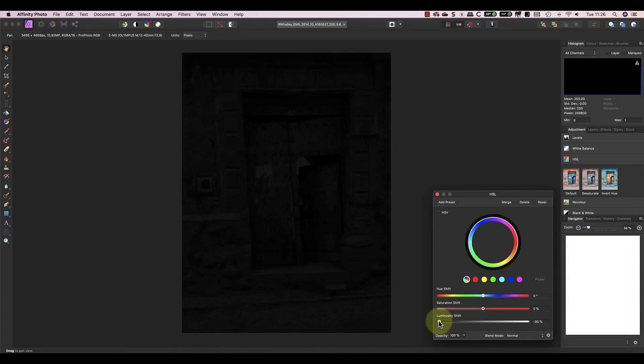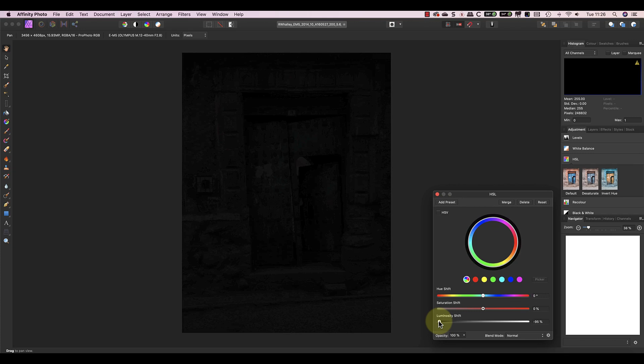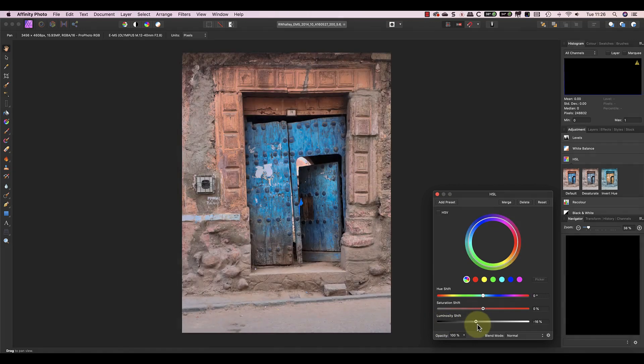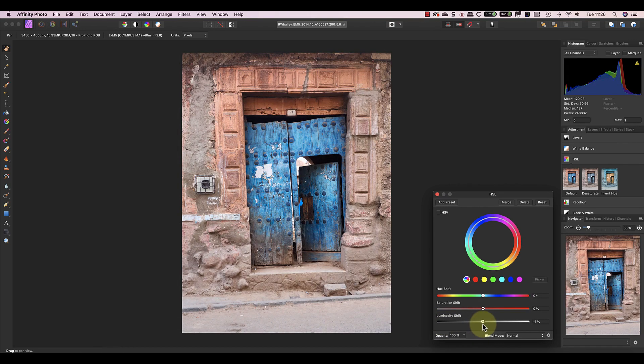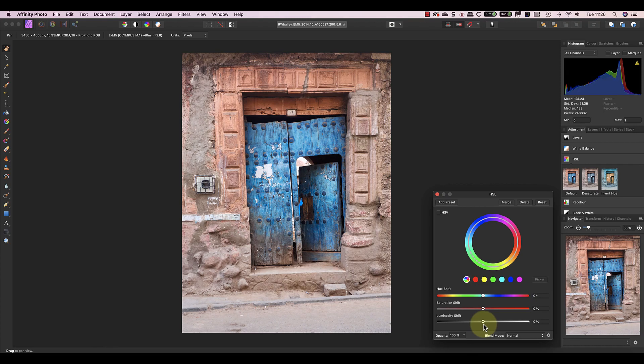Notice also what's happening to the outside of the color wheel. The outside is turning white or black depending on which way I move the slider. That's because the inside of the wheel is showing the colors of the original image whilst the outside shows the effect of the adjustment I'm applying.